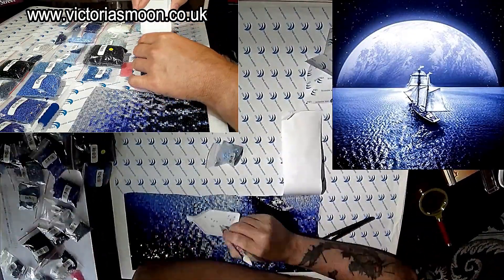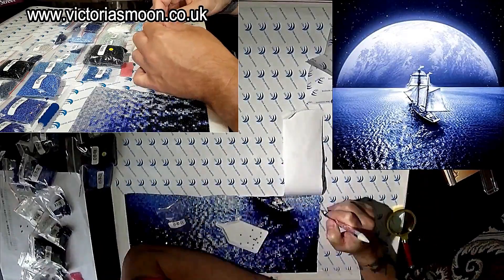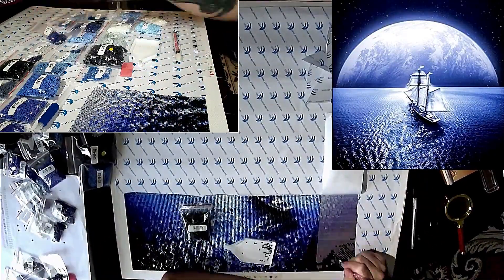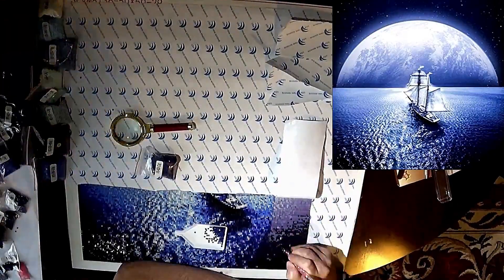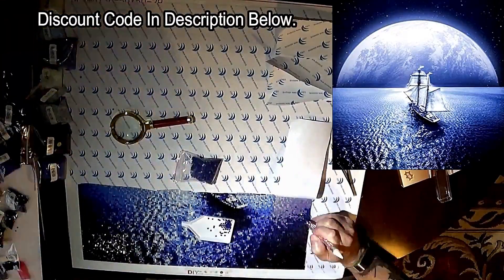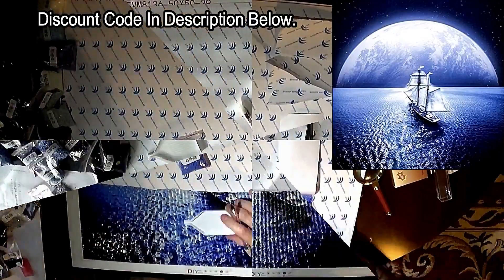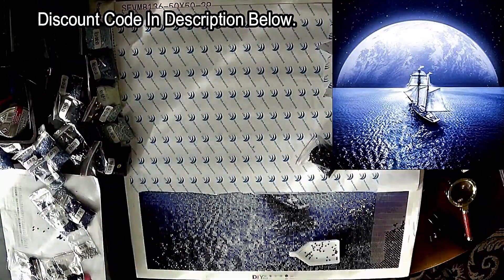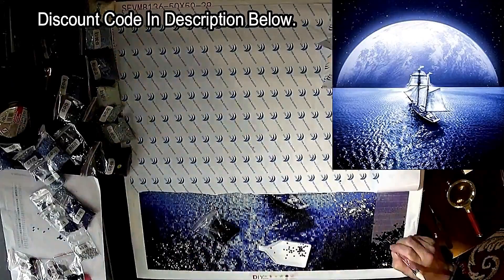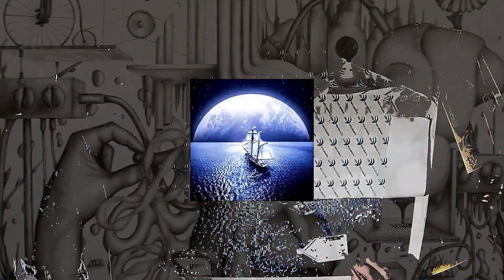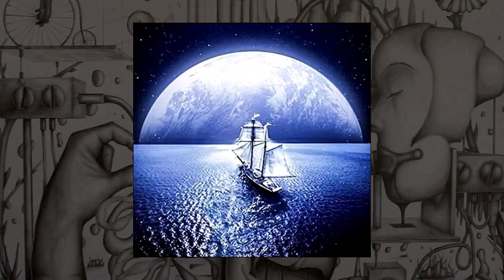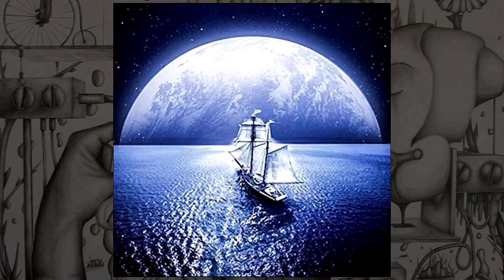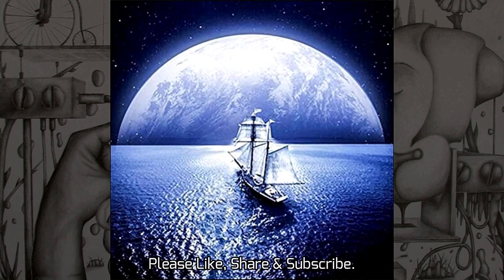In the pack you get your crystals or drills, a pen which picks up the gel, tweezers, the canvas, and the tray of course. And that's about it.